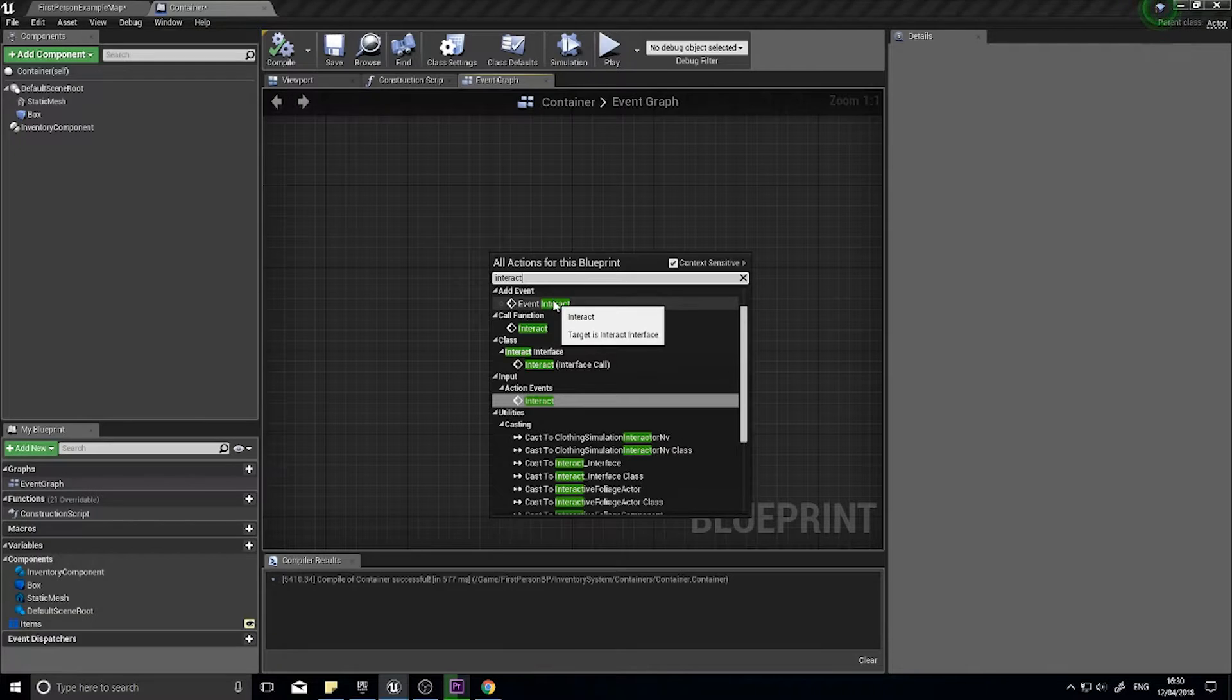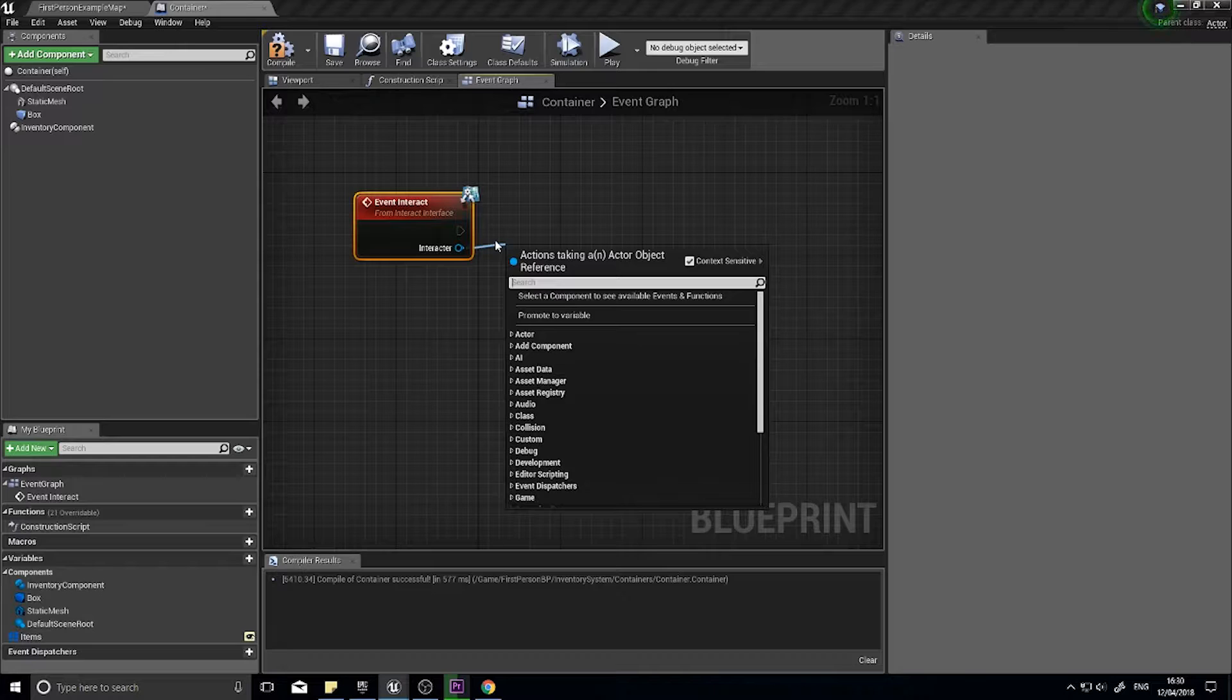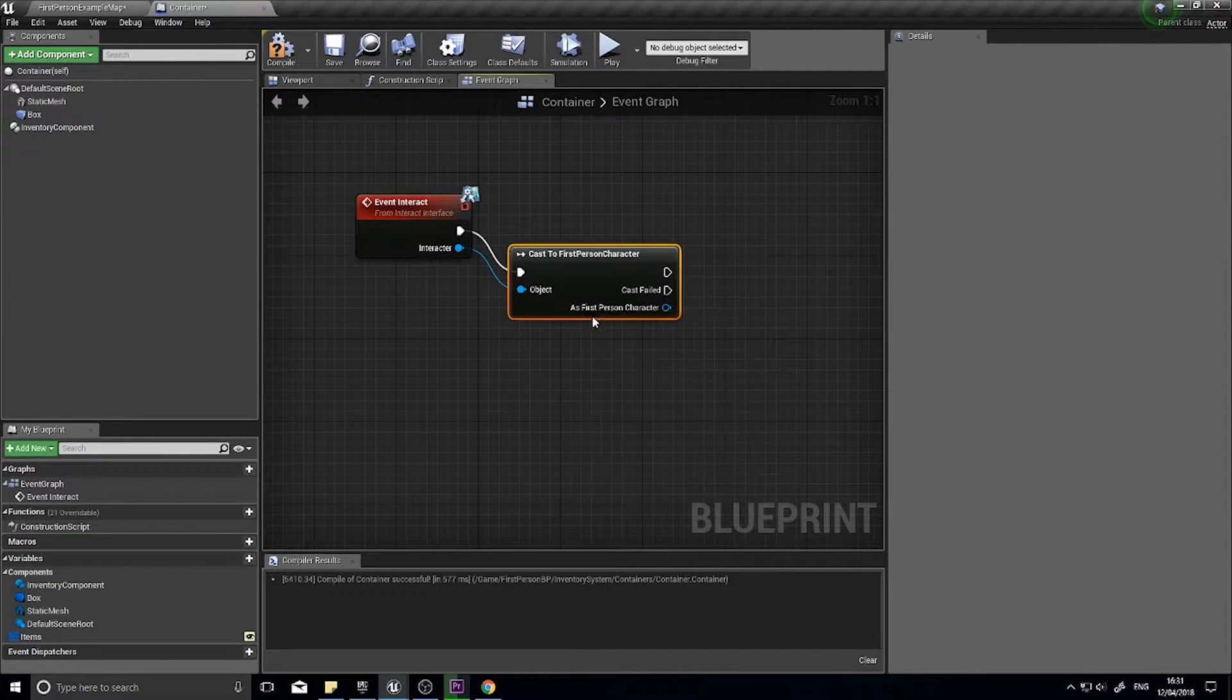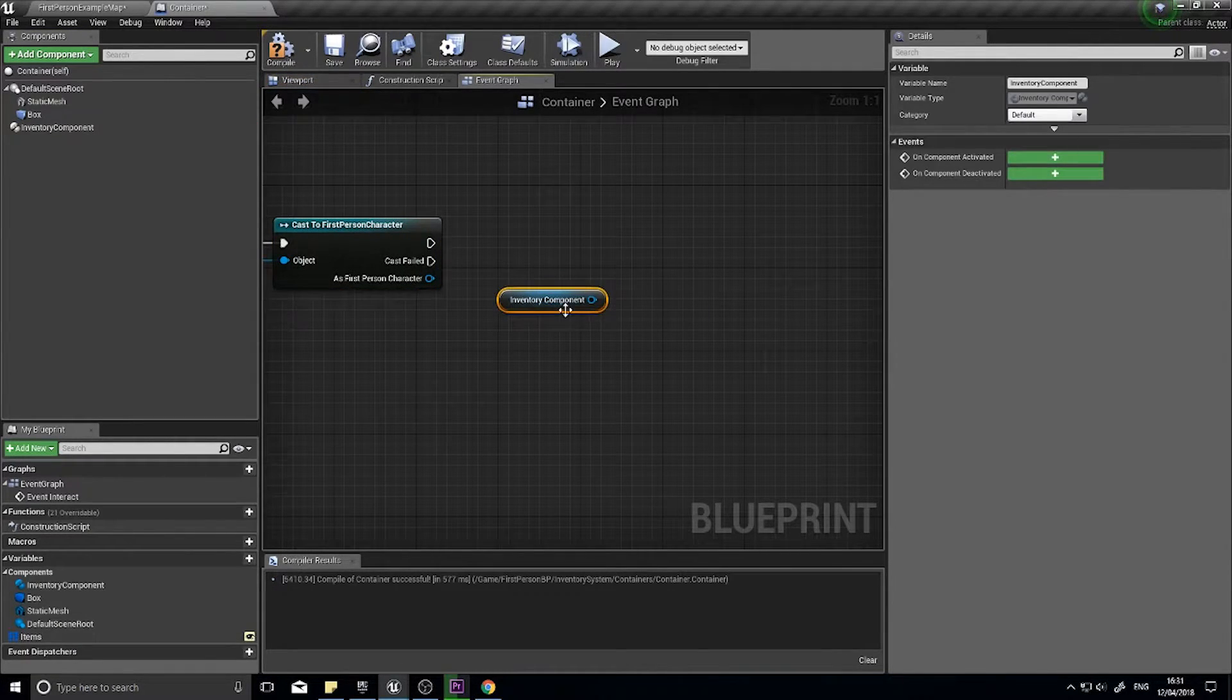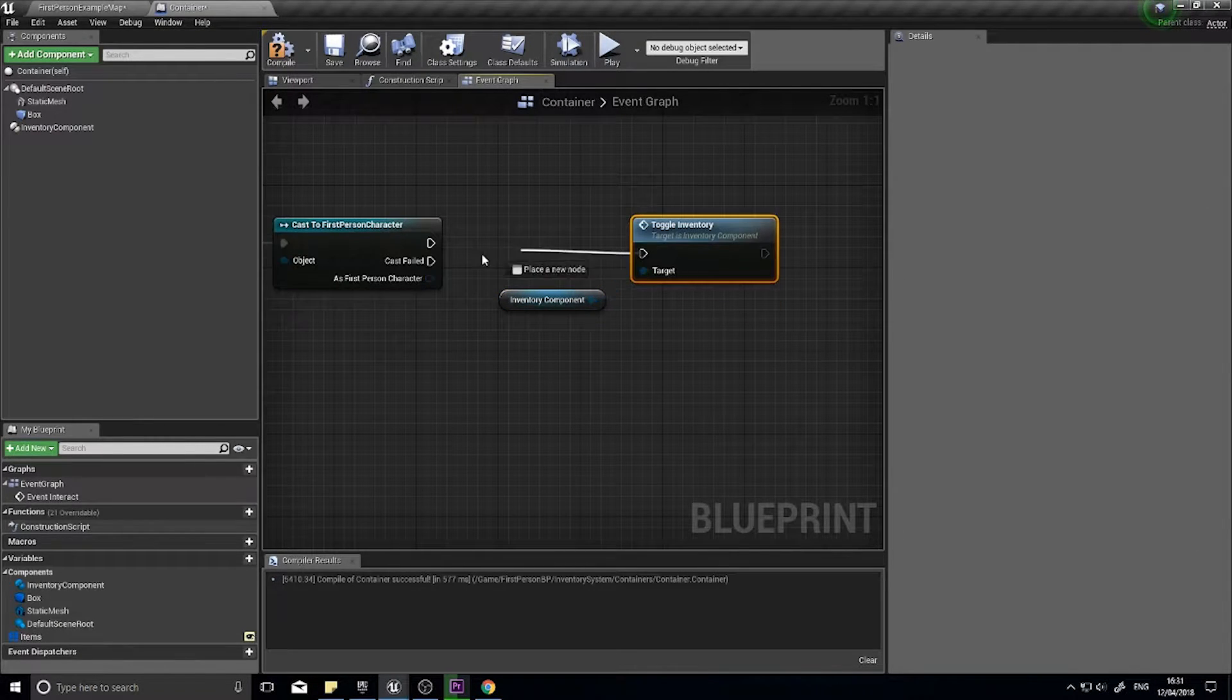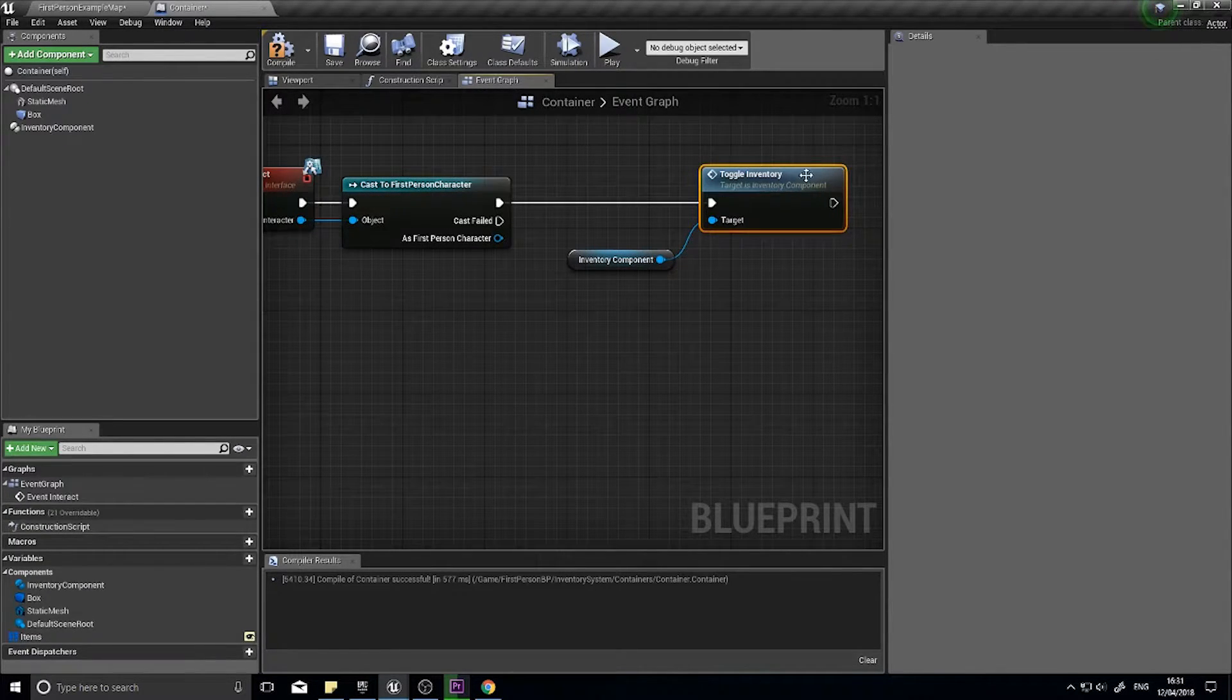What's going to happen when you interact with it? Right click and do interact. Event interact from the interact interface, we're going to cast to the player's character first person character. From there we're going to toggle the inventory component's toggle inventory, so that will show up every time we interact with the chest or container.